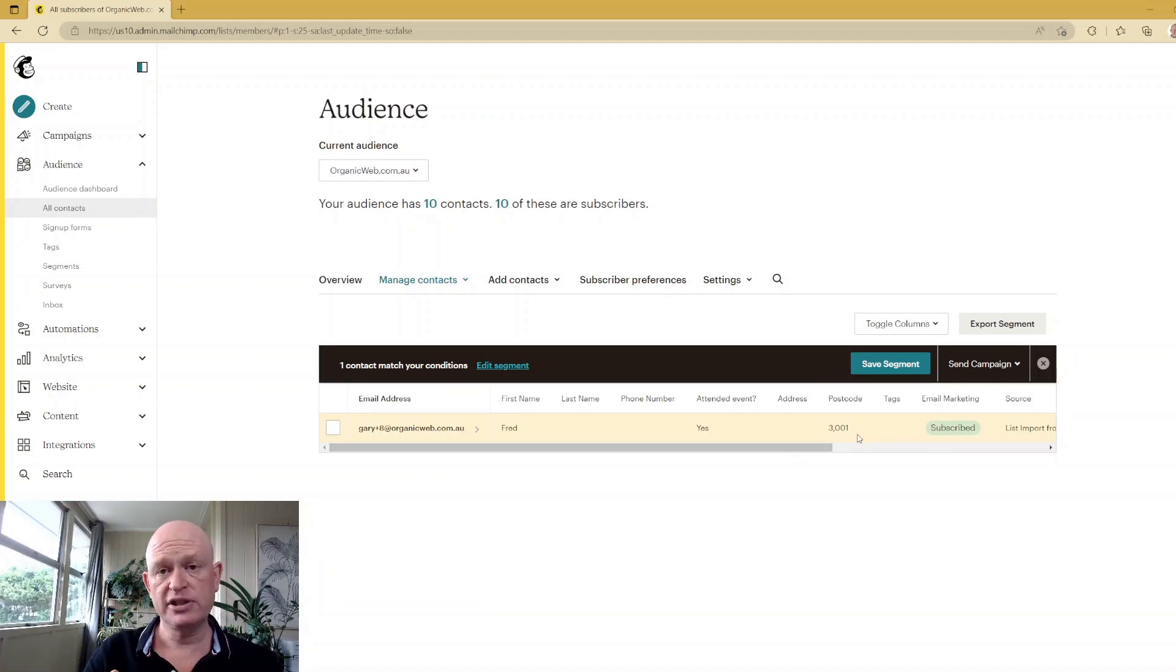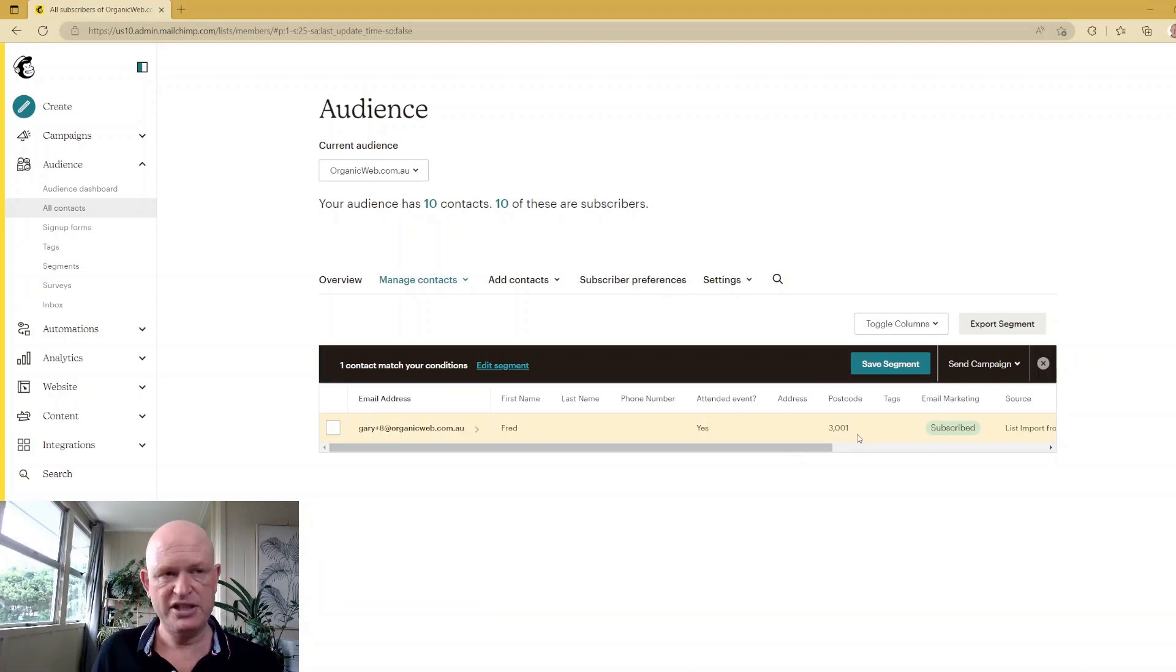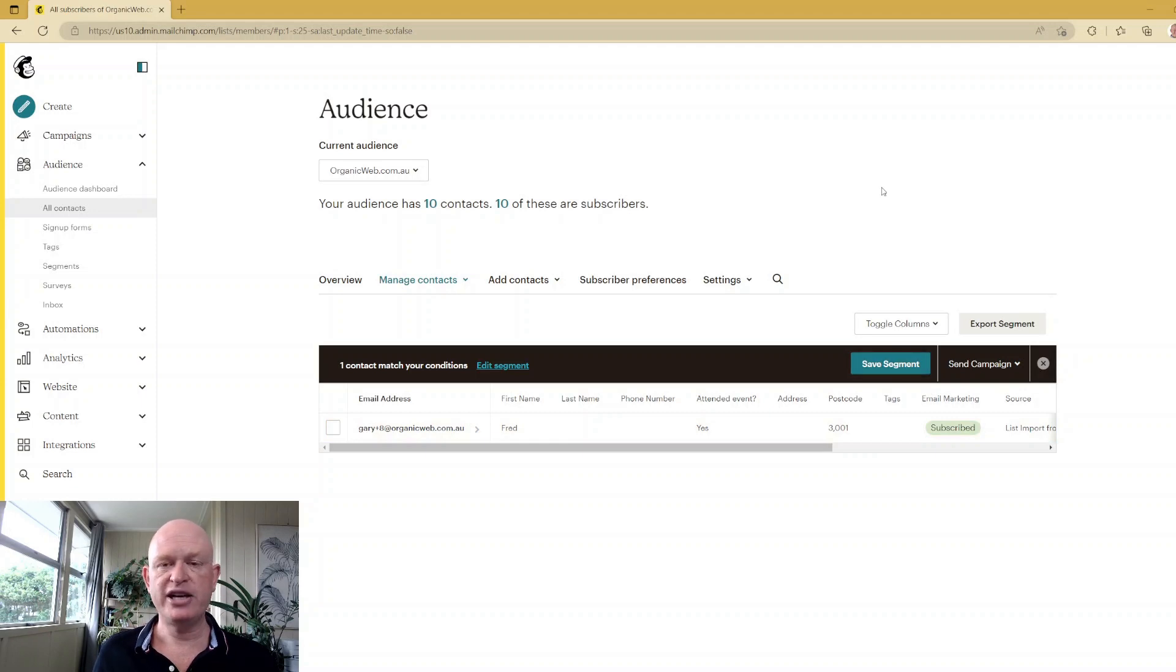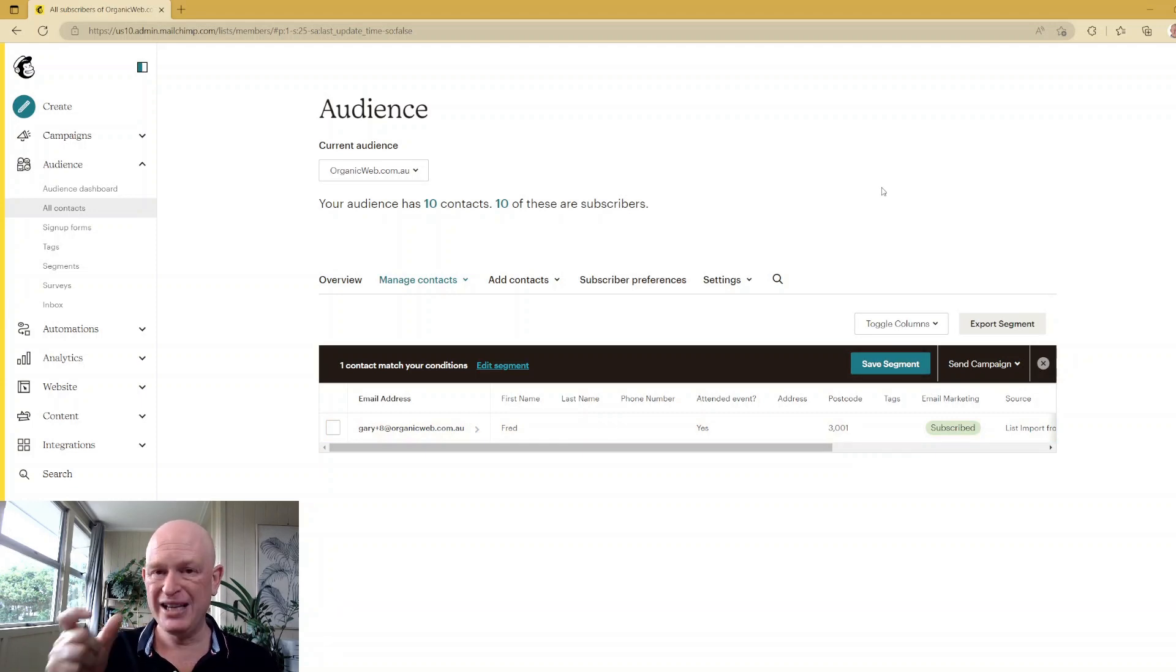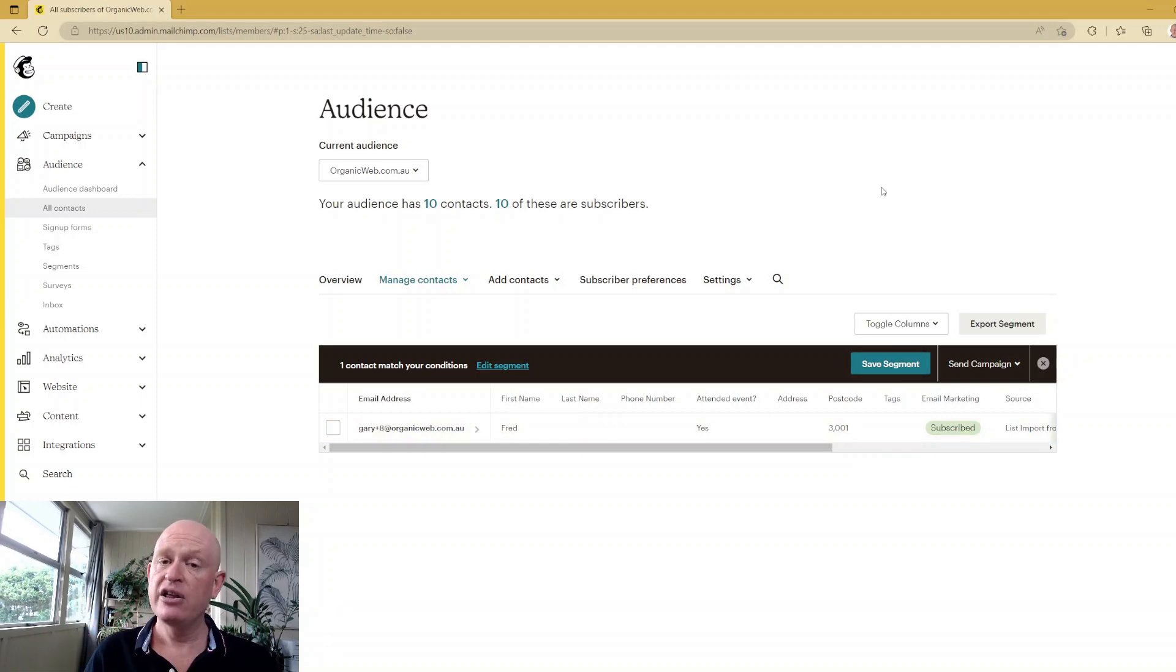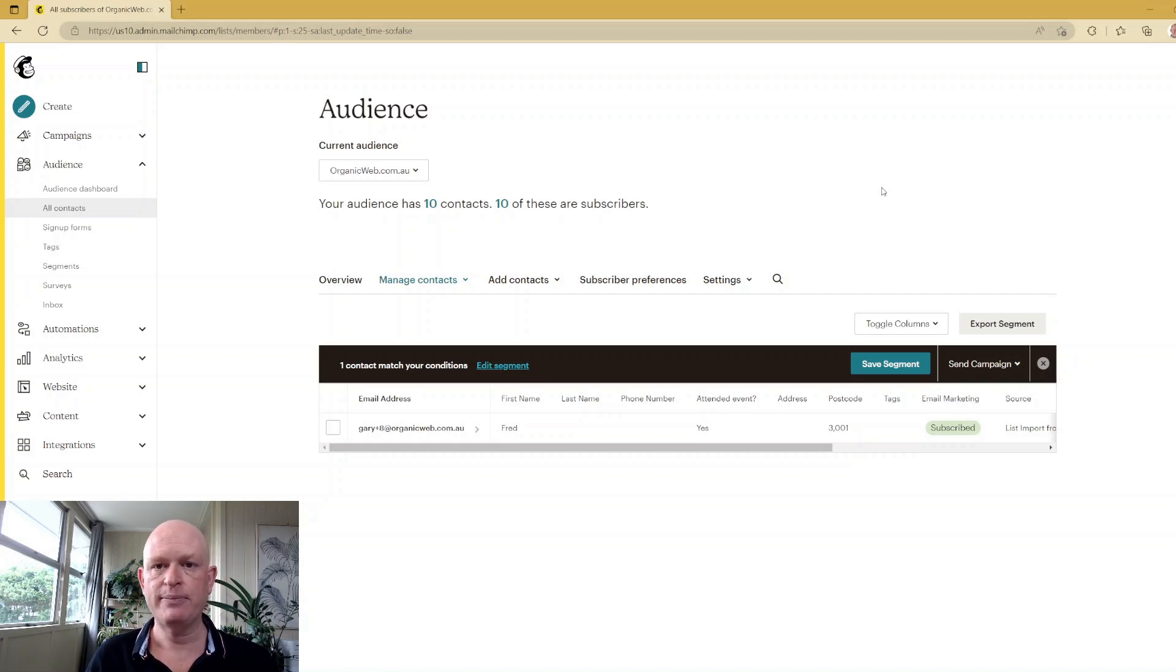You could save your segment and then target your marketing to people in those specific postcodes. Thanks for joining me. Please like this video. I'm Gary from organicweb.com.au.